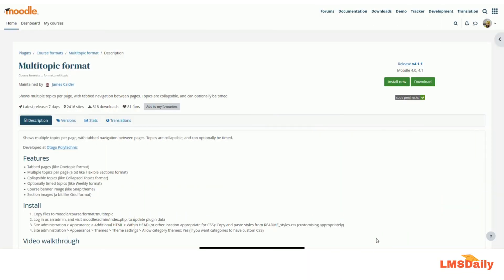Hello friends, welcome to lmsdaily.com. In today's episode, I am going to show you about the multi-topic format, which is a course format plugin that allows you to switch your course layout into a new course layout.